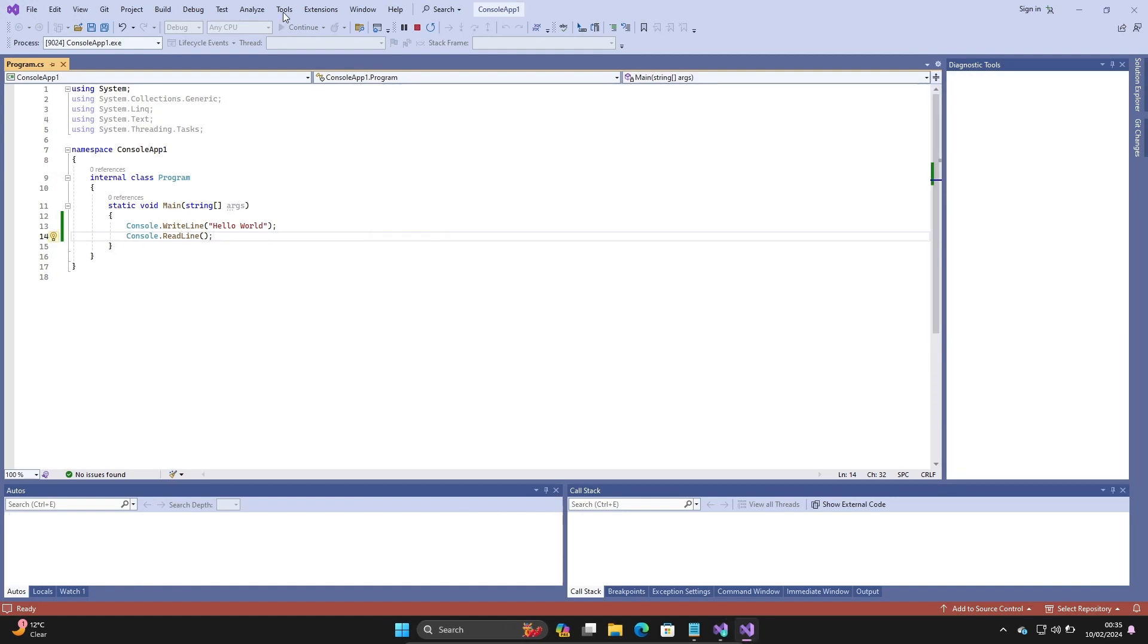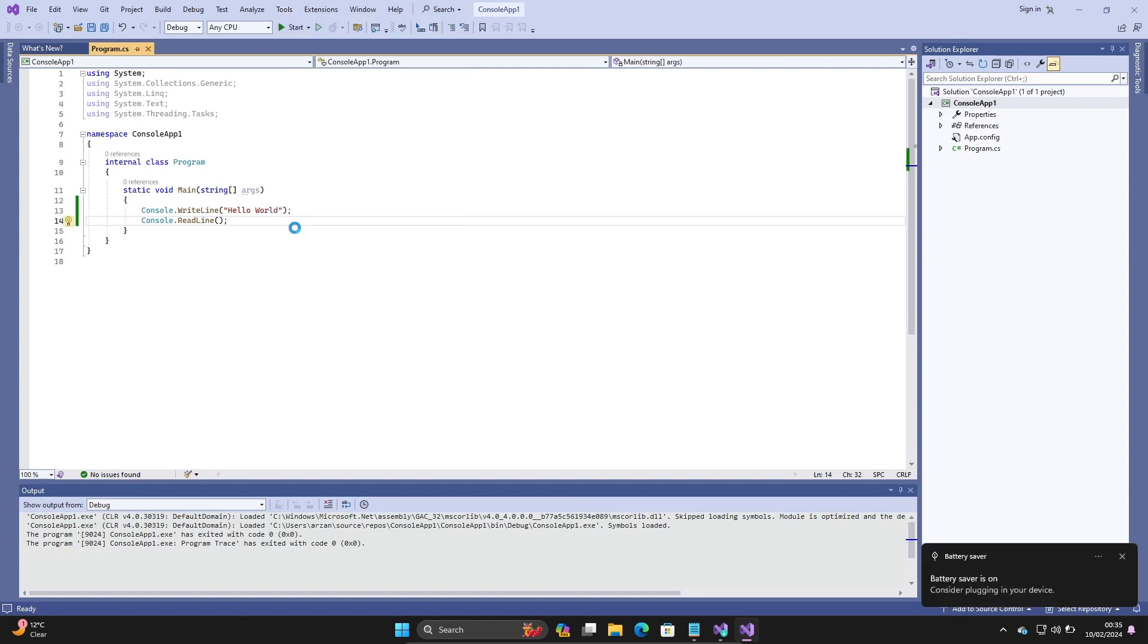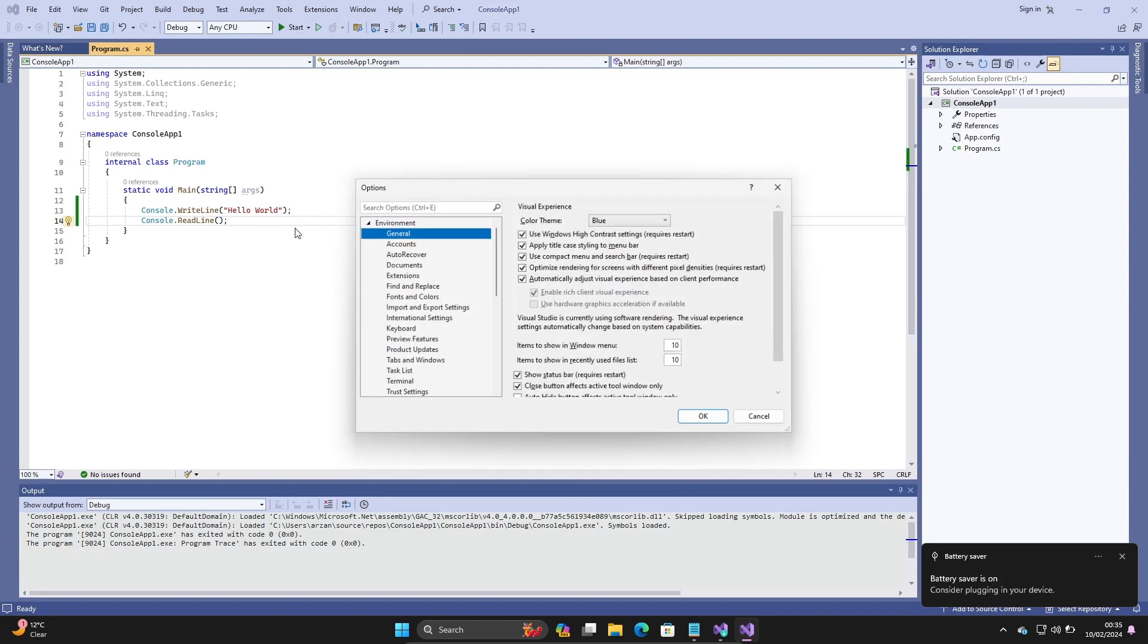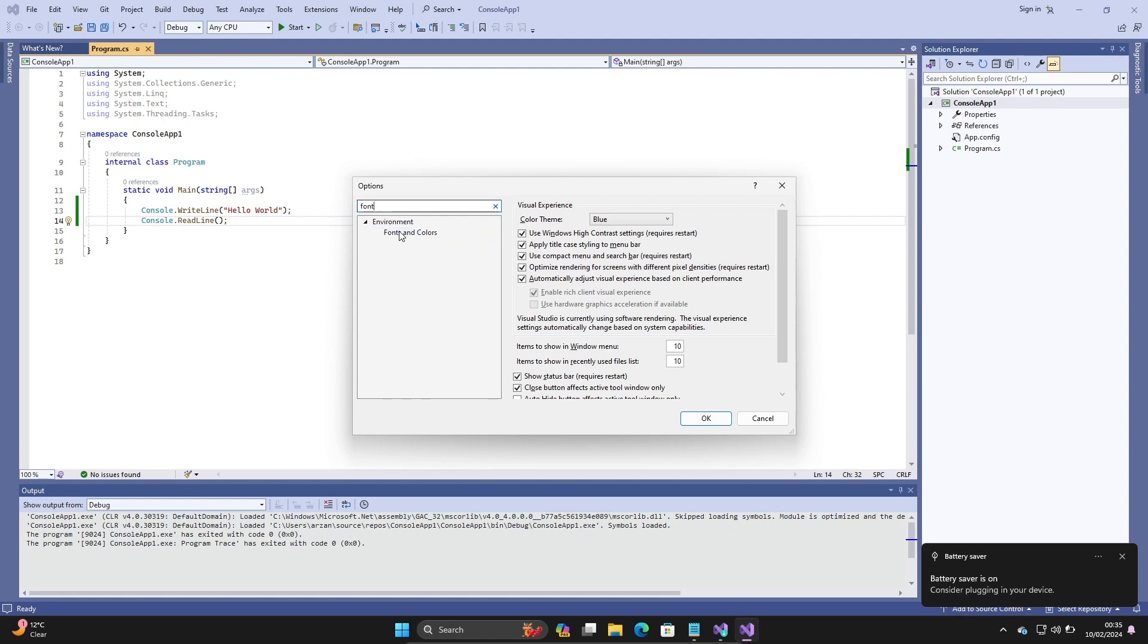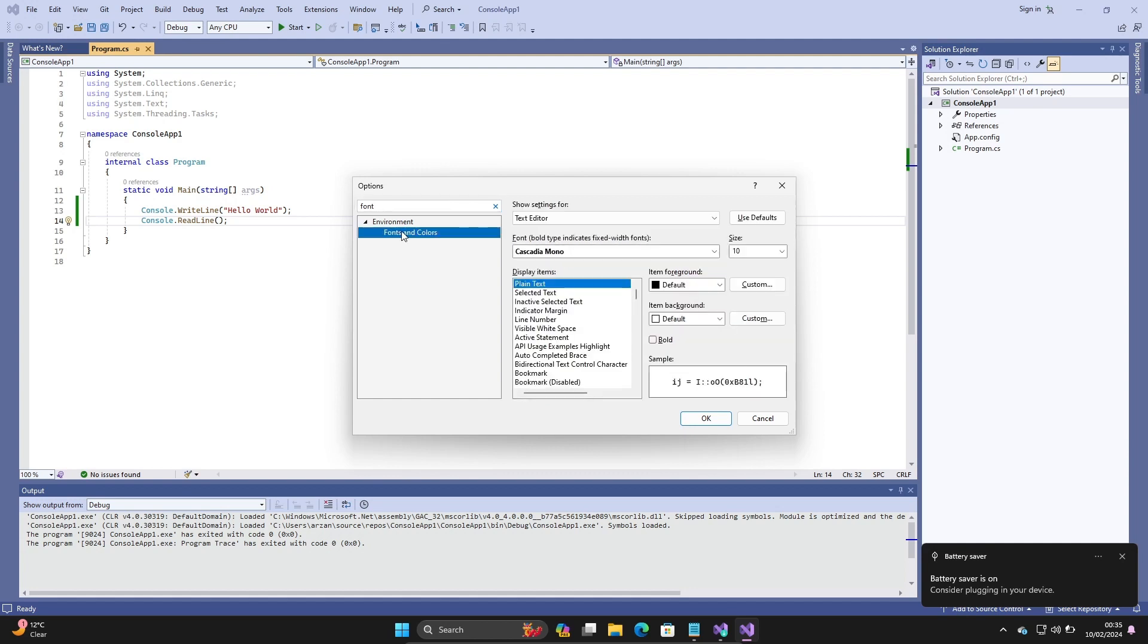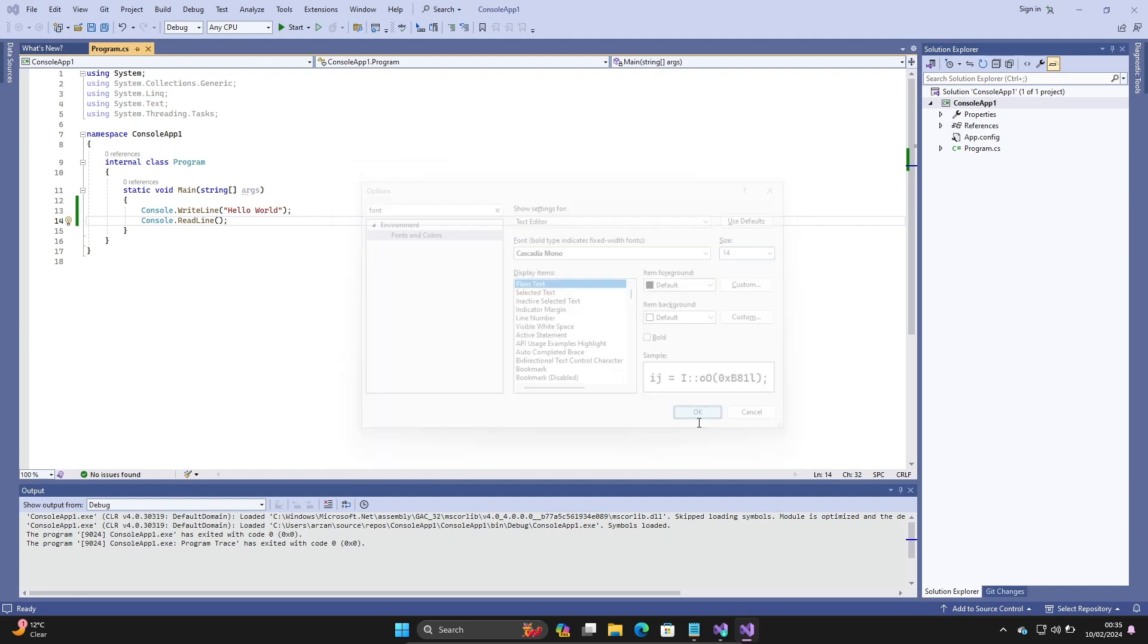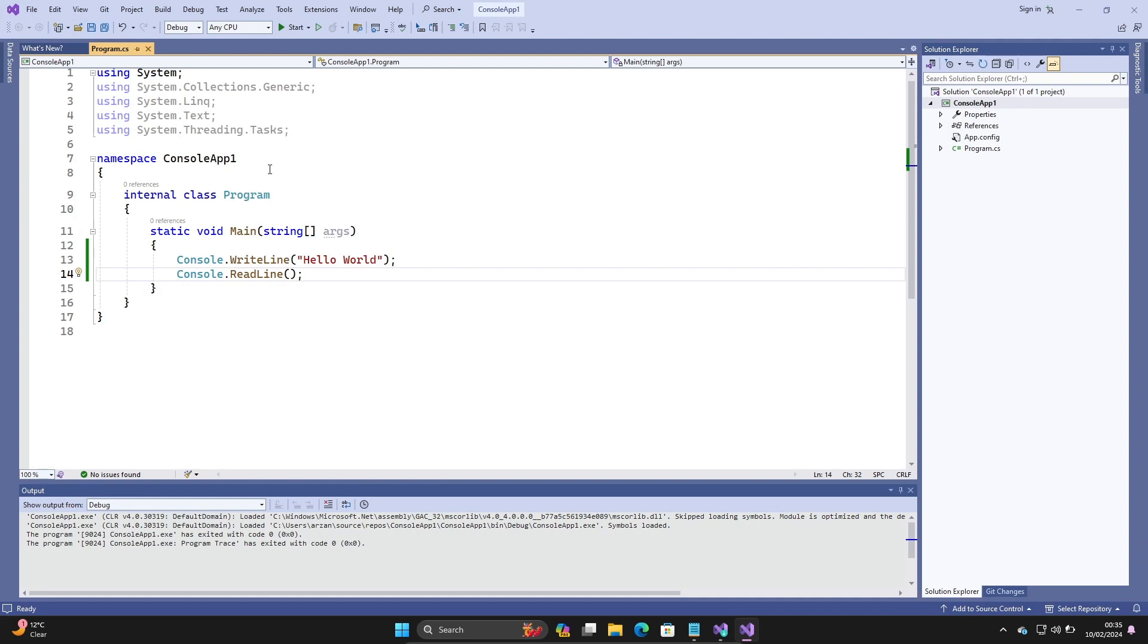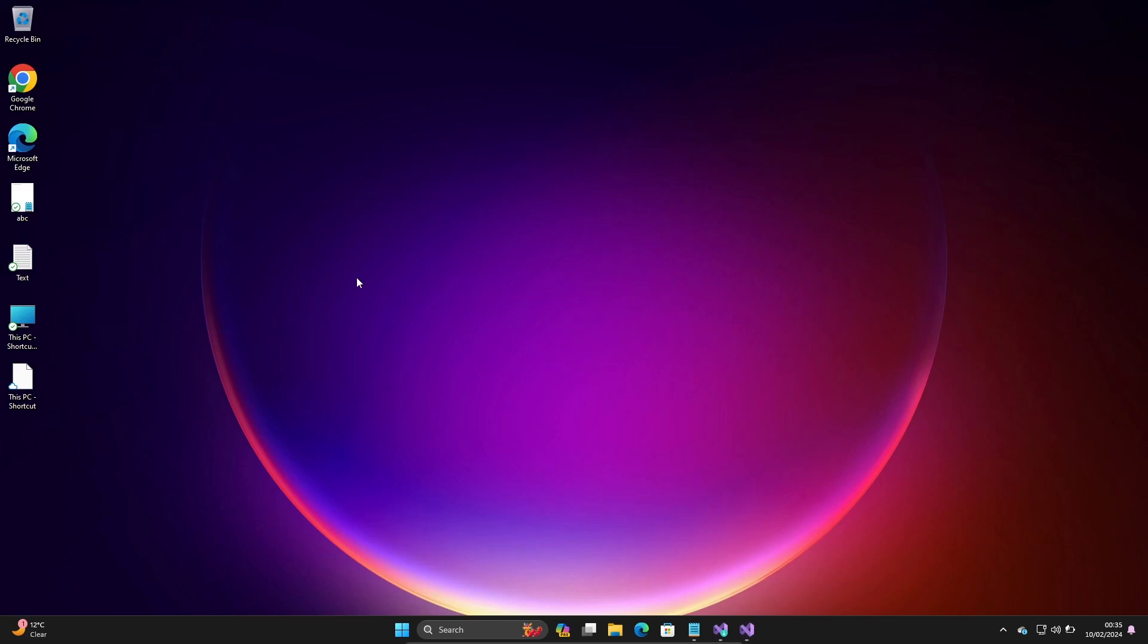Let's go to Tools, then Options. You need to select Fonts and Colors. The size is 10, so let's give it 14 and click OK. Now the size has increased.